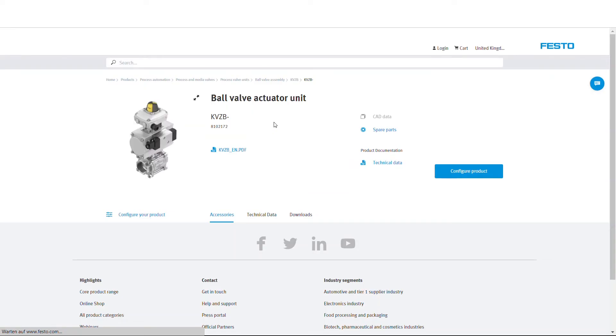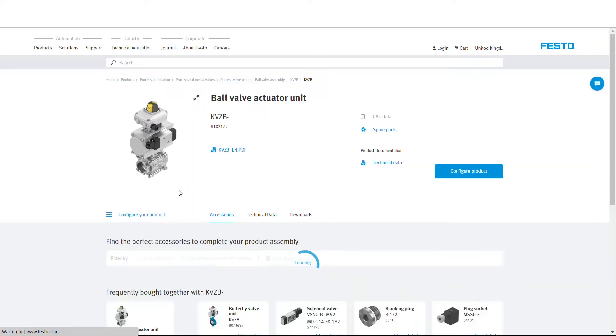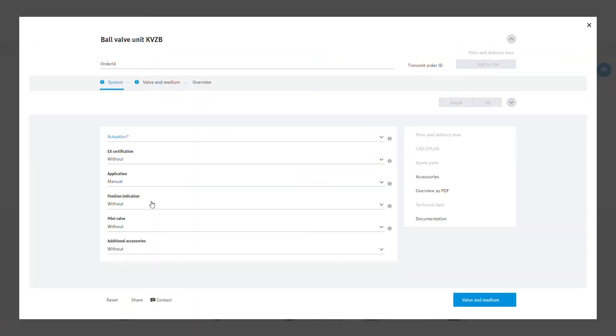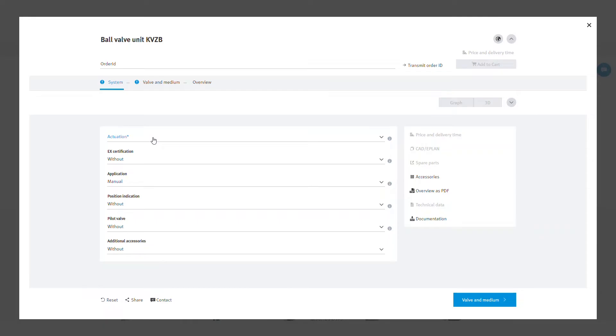The scope and specifications can be selected on the system, valve and medium, application, and additional electrical specification pages. The first step is system and you can select the different components that you would like to include in your assembly.